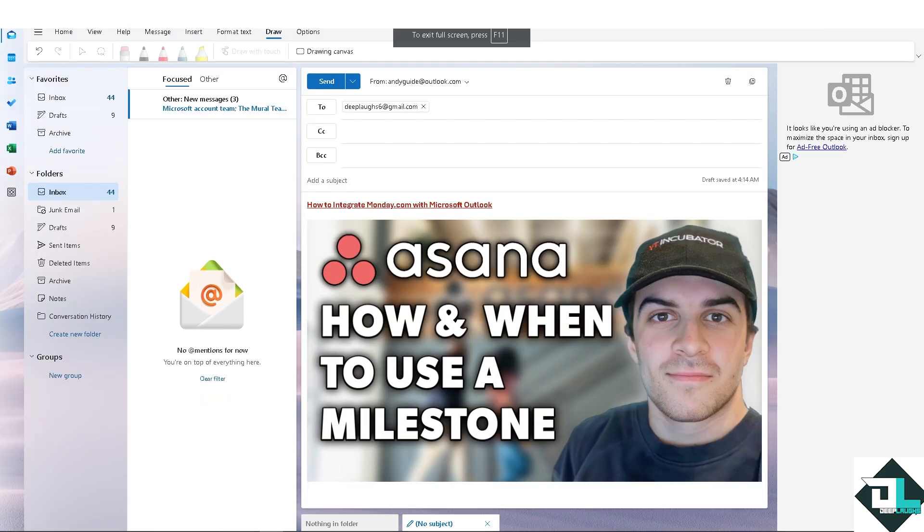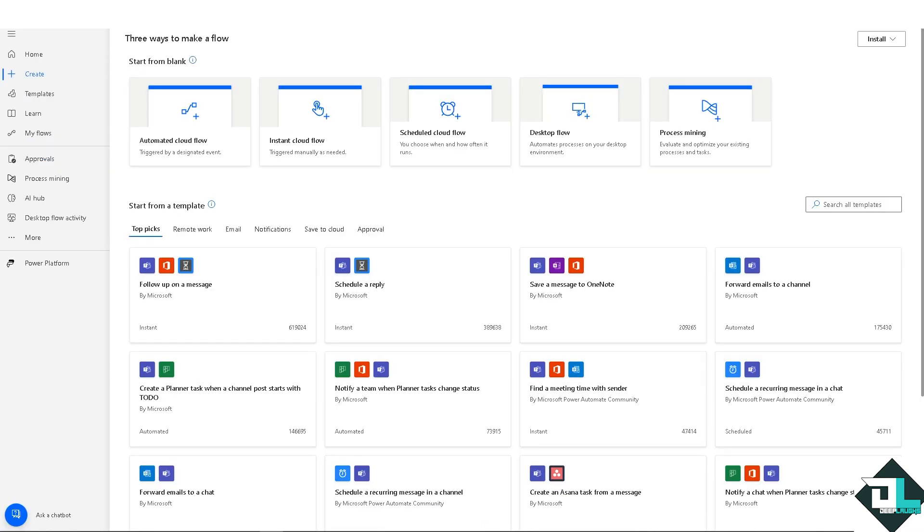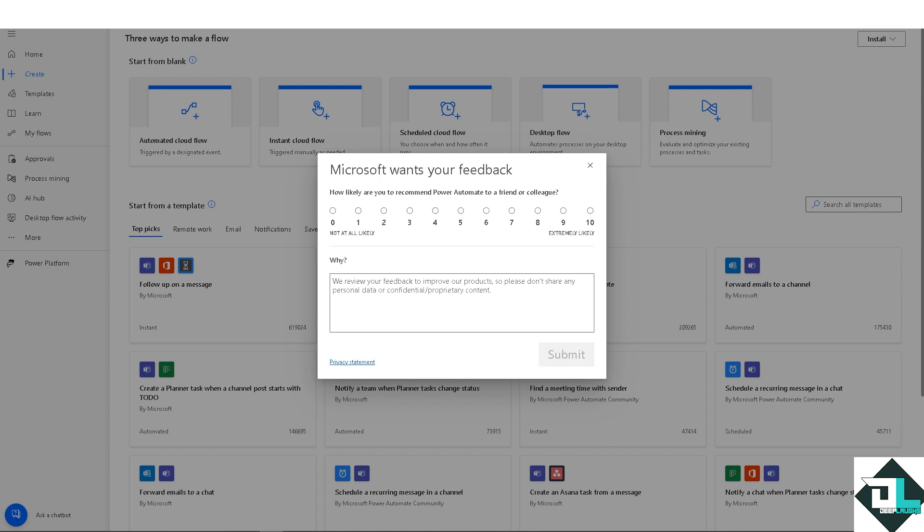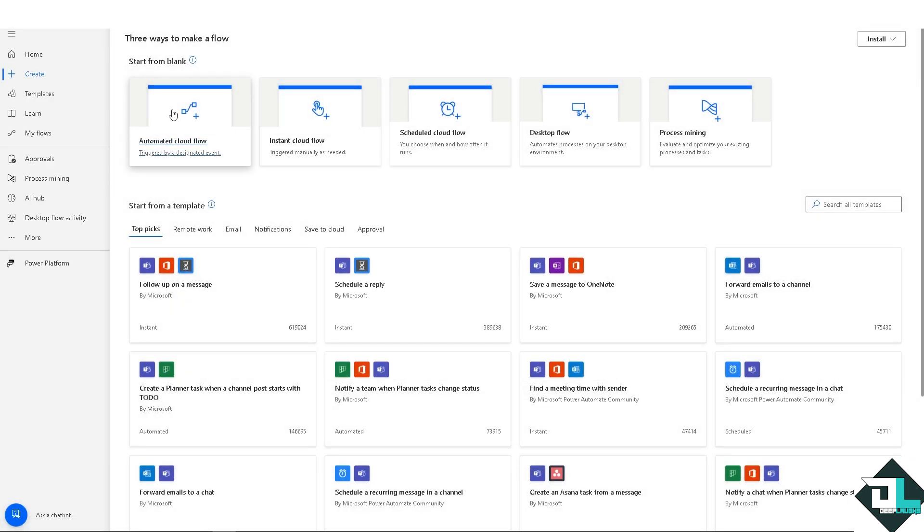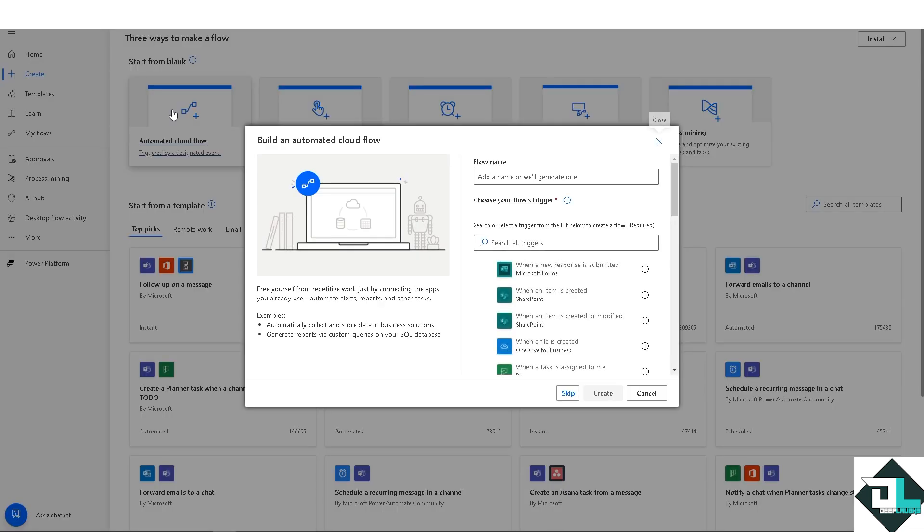The next option that we are going to explore is using Microsoft Power Automate. Once you are here, it's very straightforward and easy because all you're going to do is go to the automated cloud flow where triggered by a designated event. Click on that option. For this one, we can add a flow name—I'm going to put it maybe like D-Laffs for now—and we need to choose the flow's trigger.